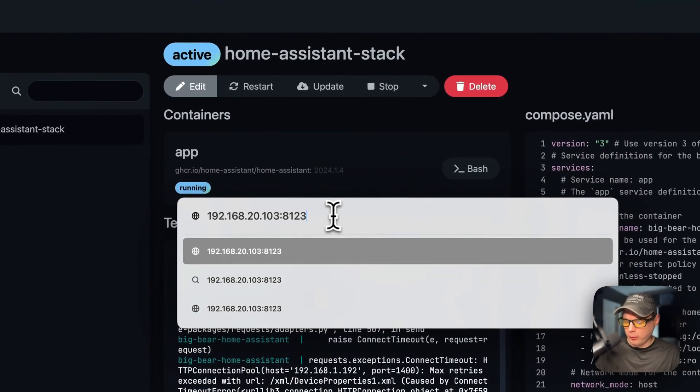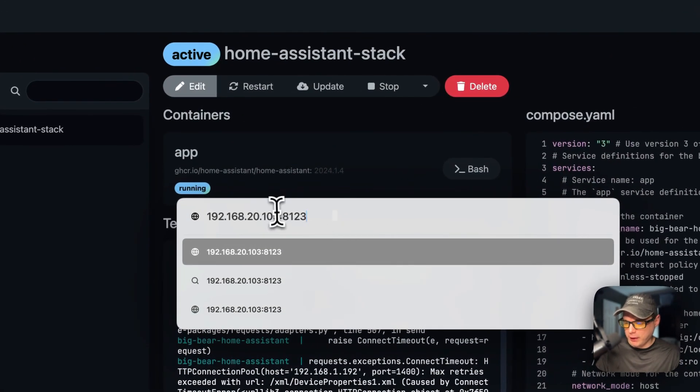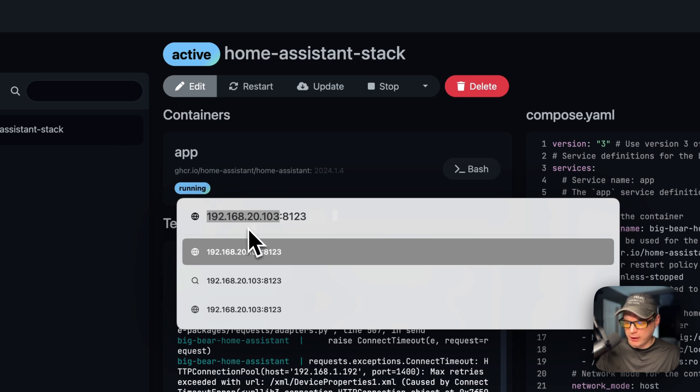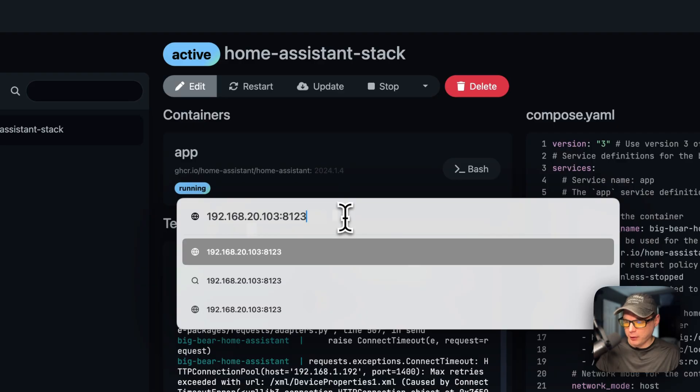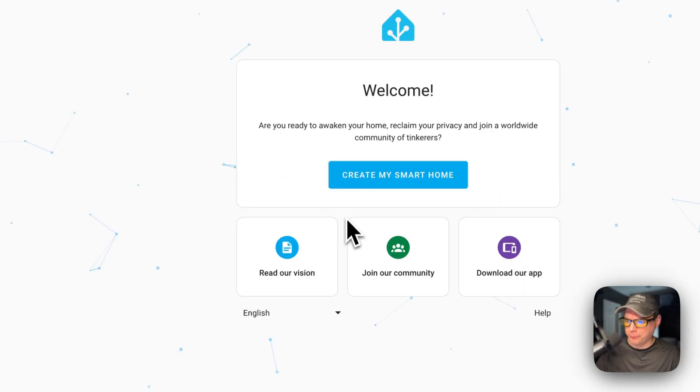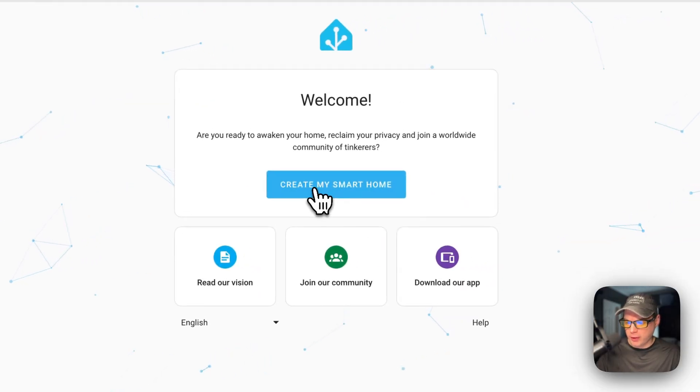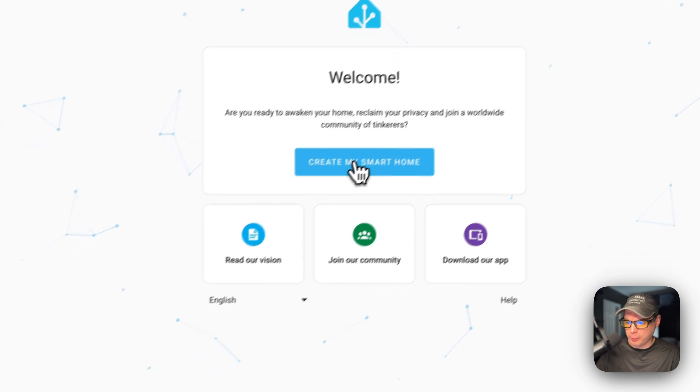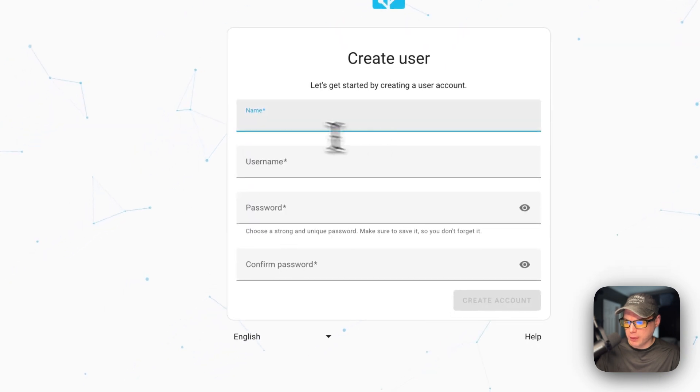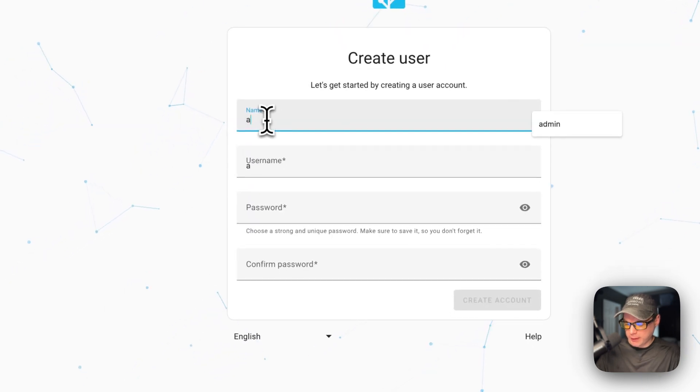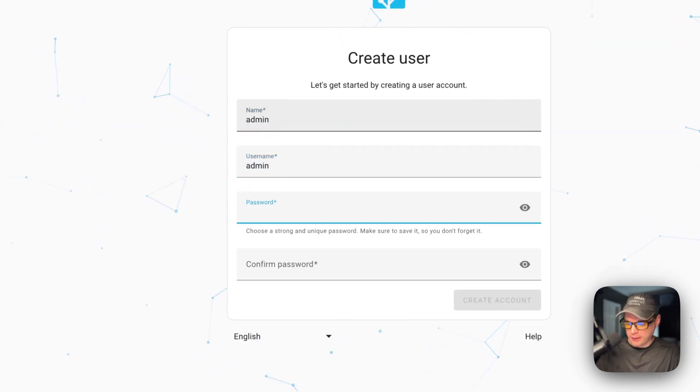Now I'm going to go to the UI. Put in your IP address of the Dockage and then 8123. Now it's going to say 'Create My Smart Home'. I'm going to click it, then put in a name and a password.